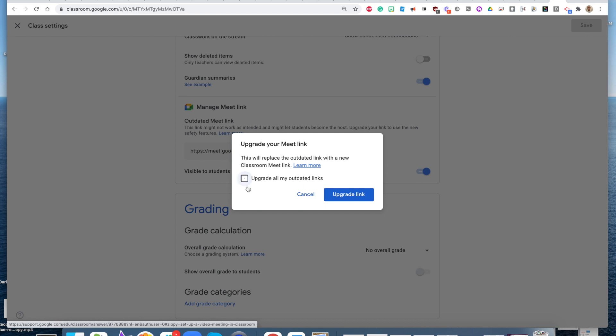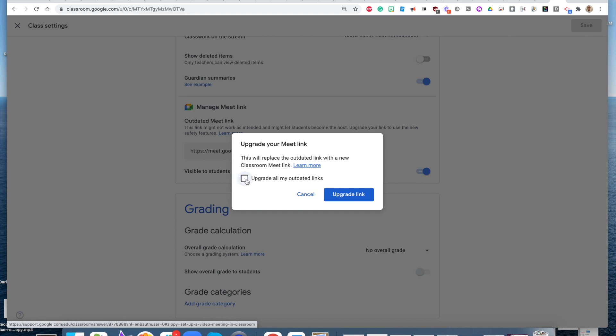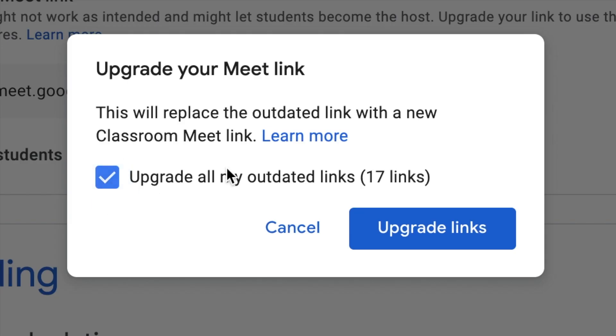Once you do that, you'll actually be prompted to upgrade all your outdated links, so depending on how many classrooms you have, it's going to upgrade all of those links so you only have to do this one time.